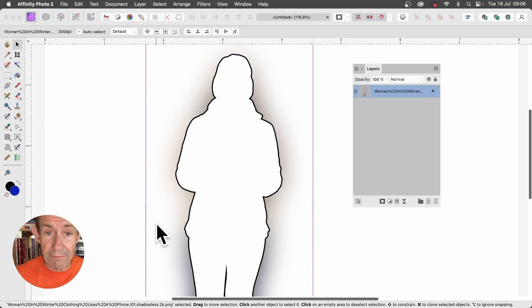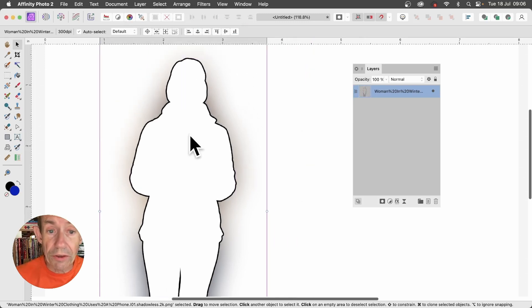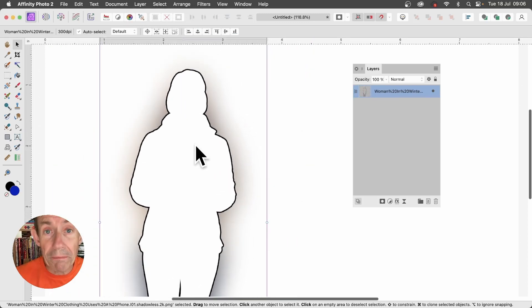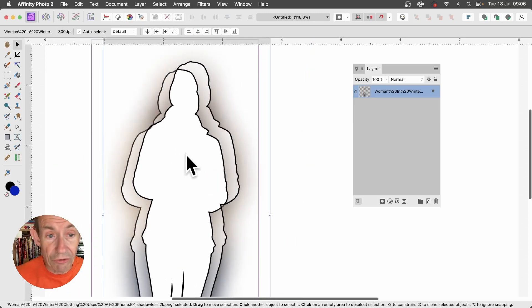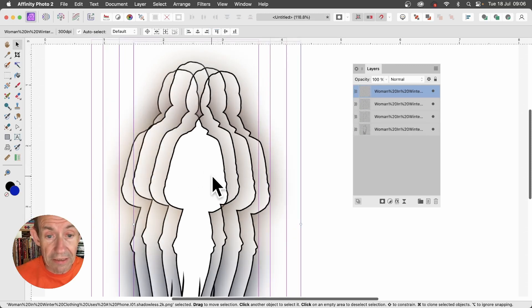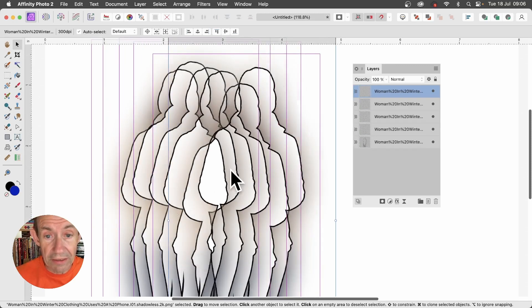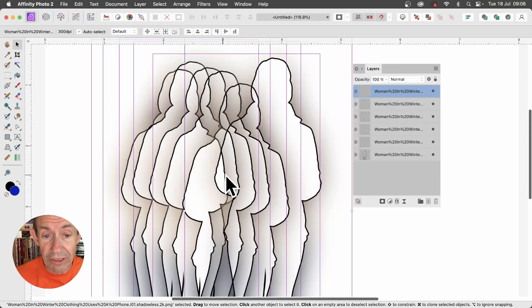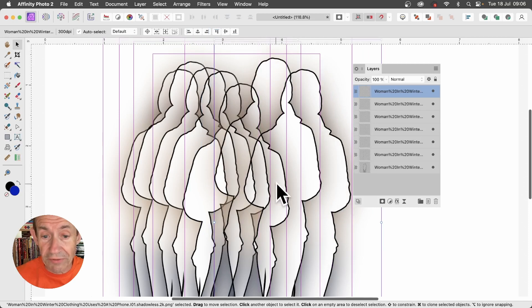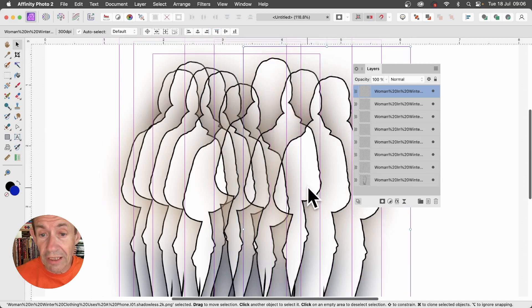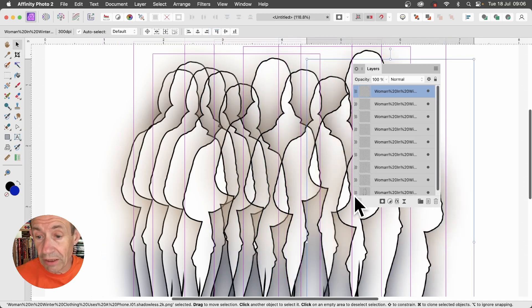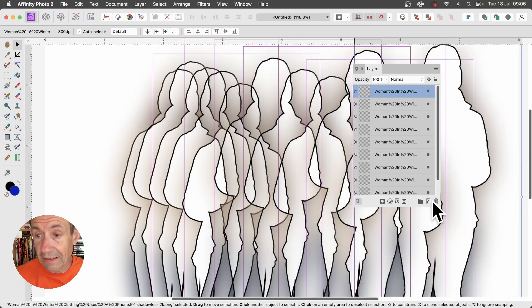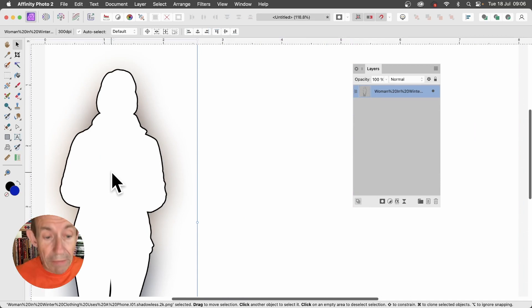Once you've got that, you can of course copy it multiple times. Hold down the Alt Option key and drag. Again, drag again, drag, drag, and drag to create all kinds of unusual outline effects with that blur.